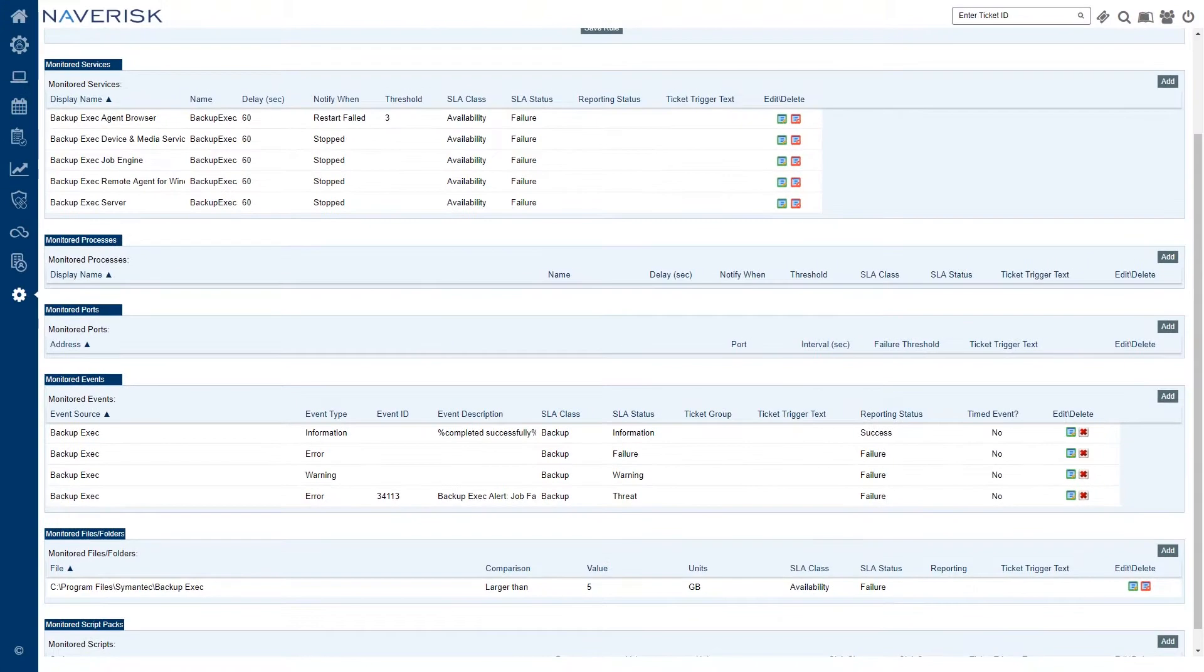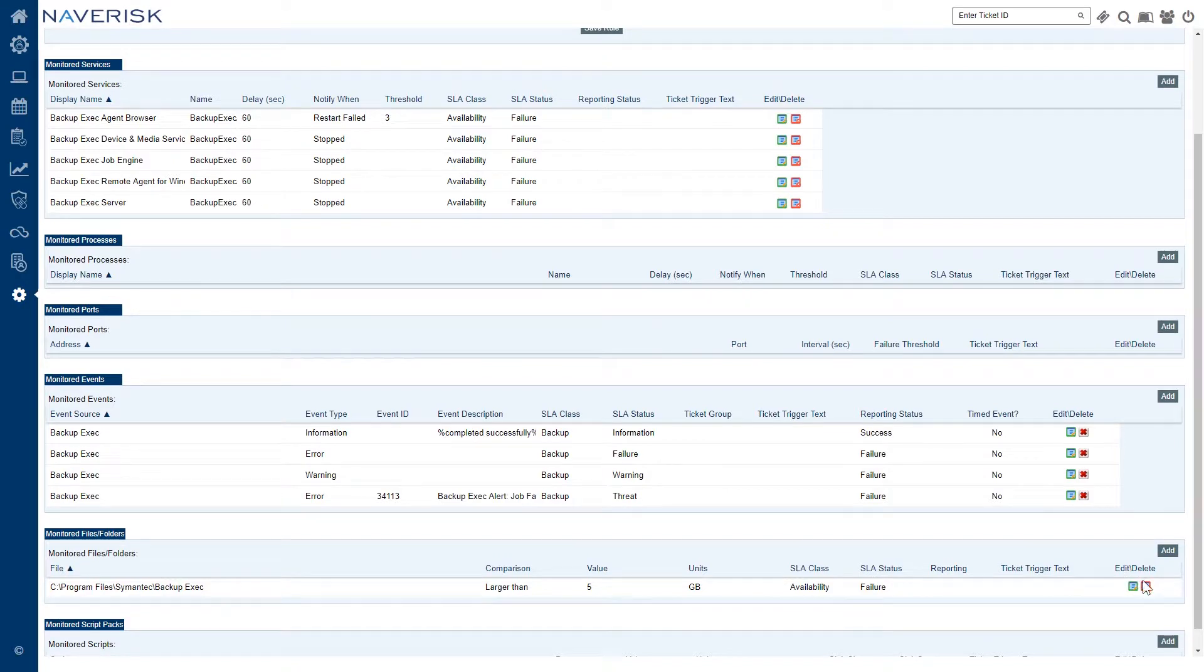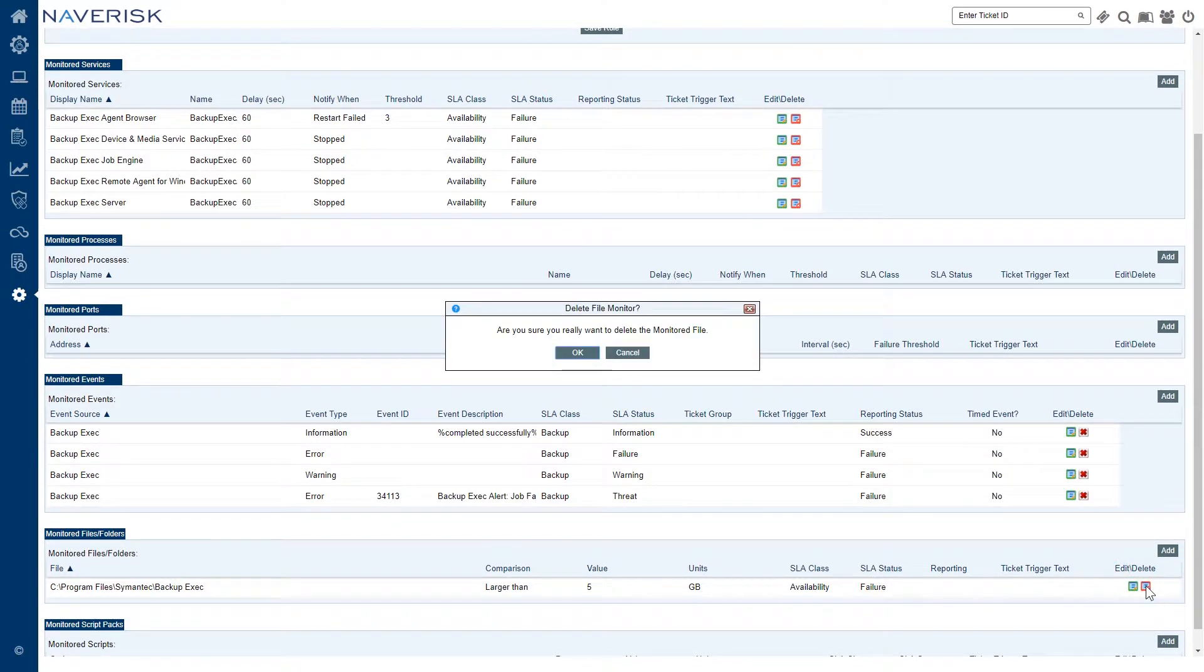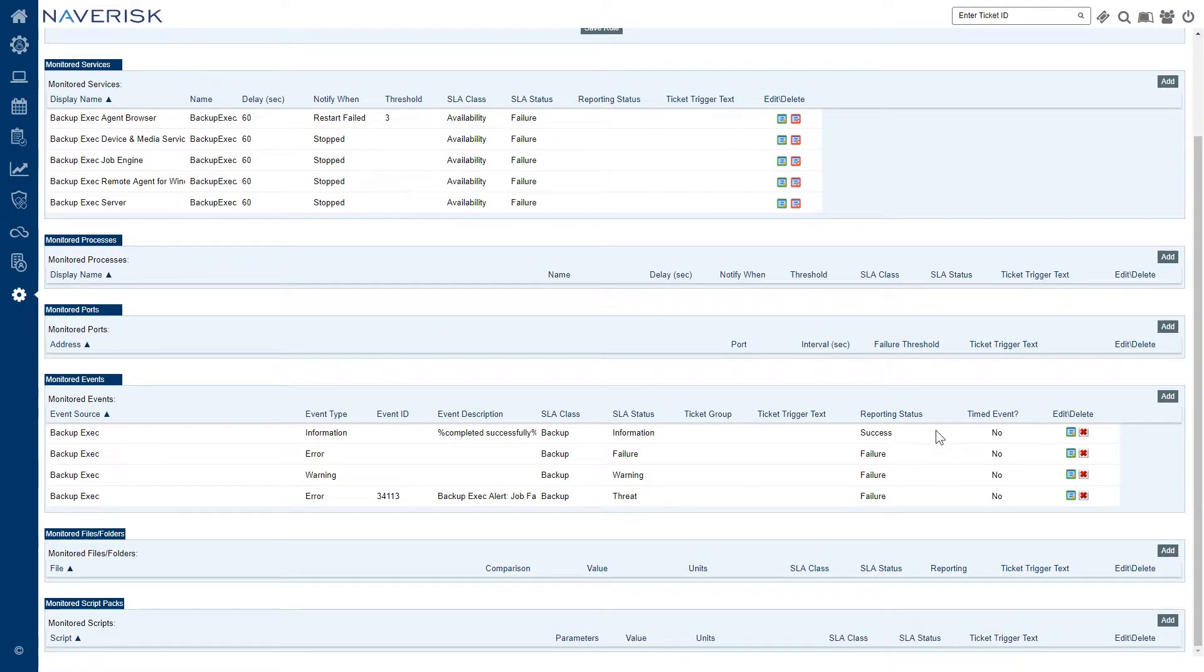I'll go ahead and save that change there but this is not how I want my device role set up. So remember over on the right hand side we can always delete anything that we've created that we don't need within our device role.